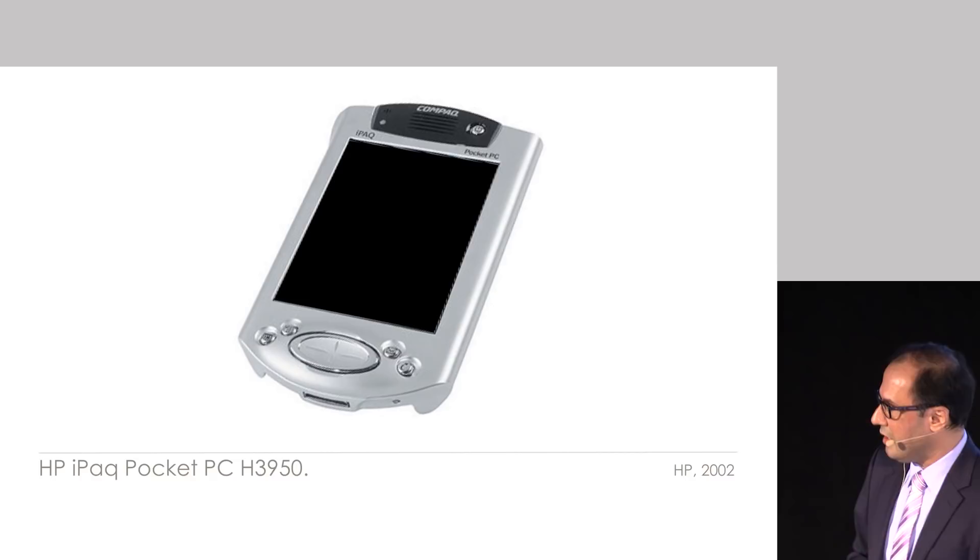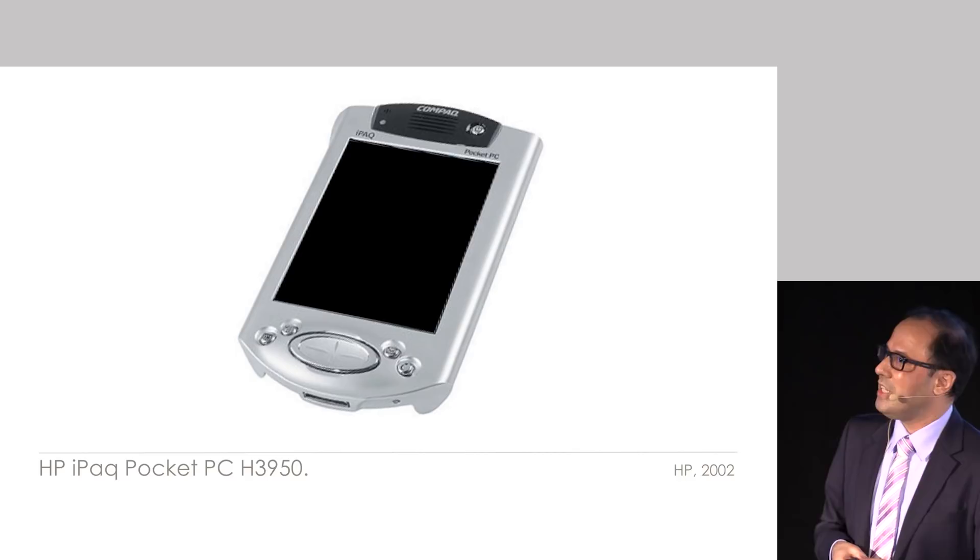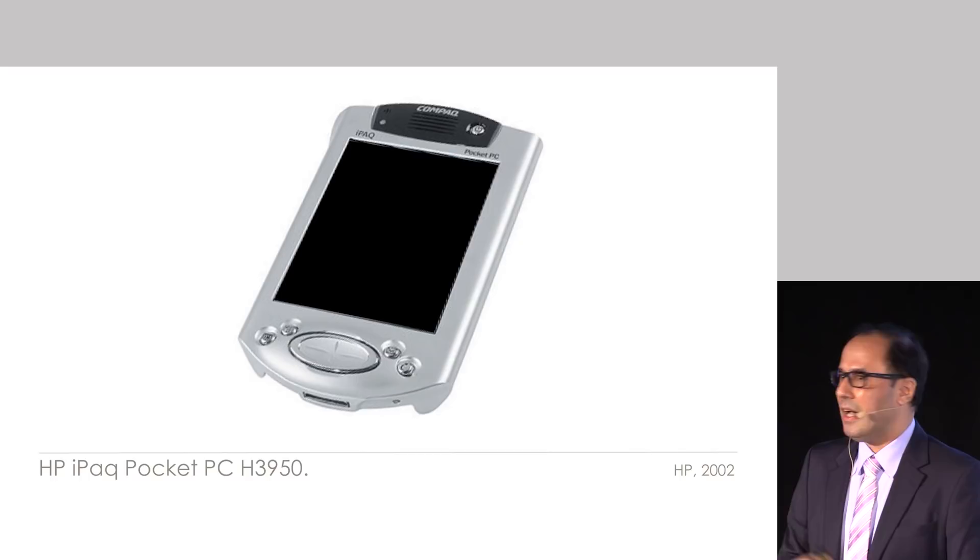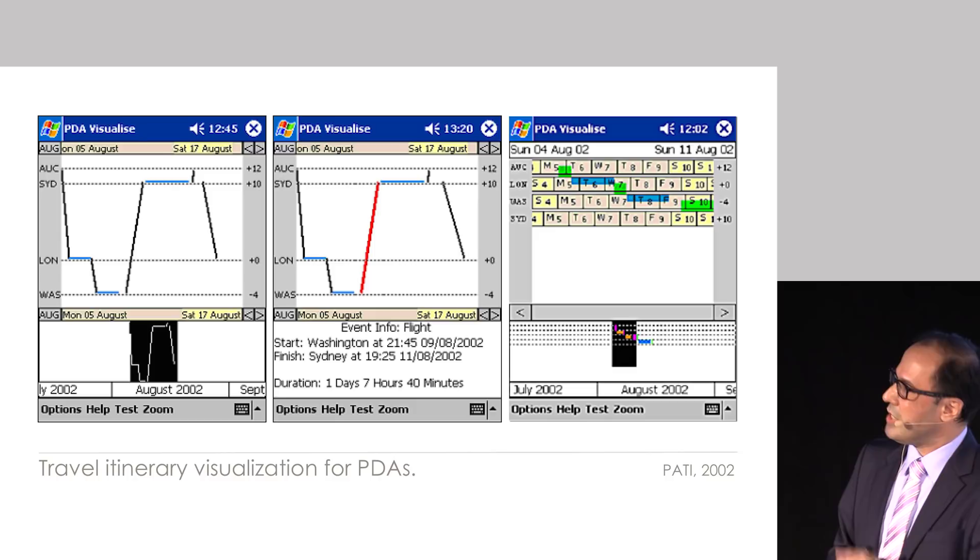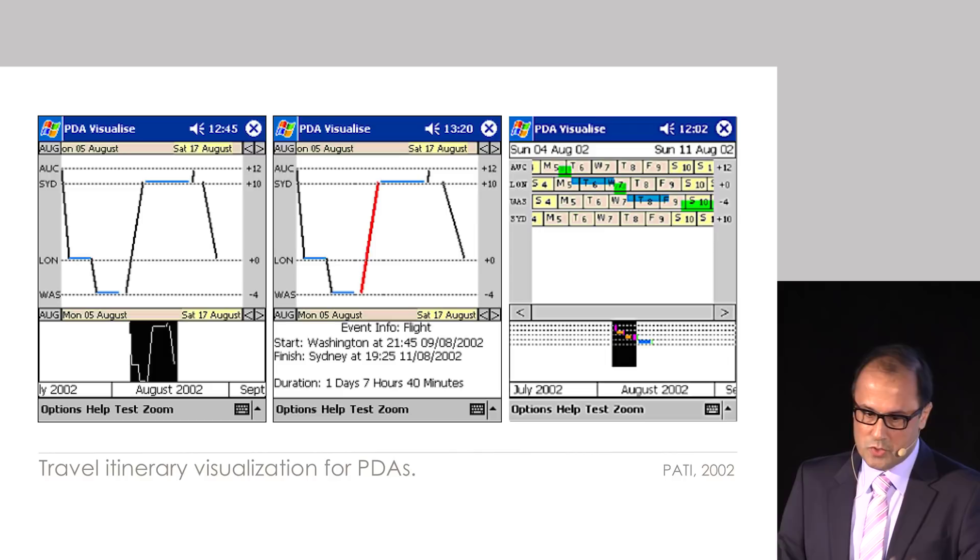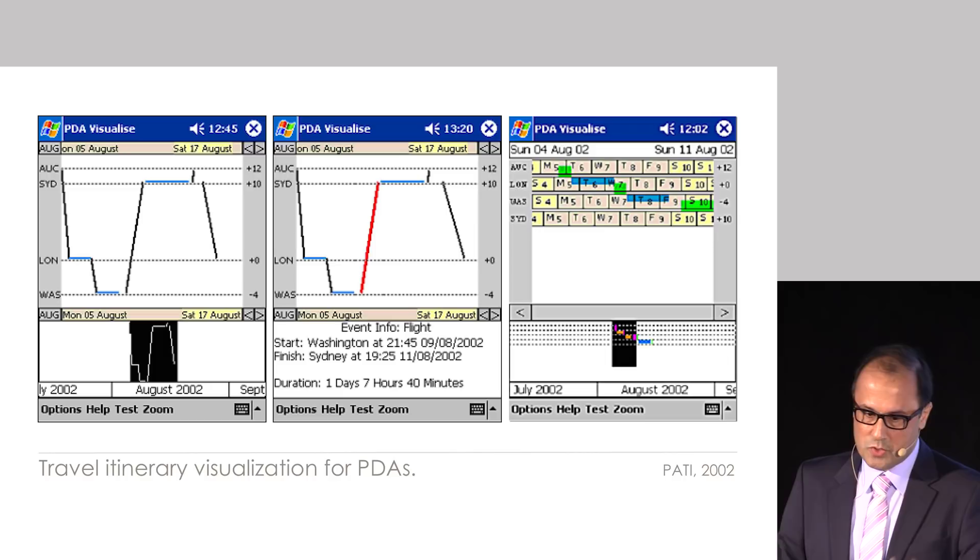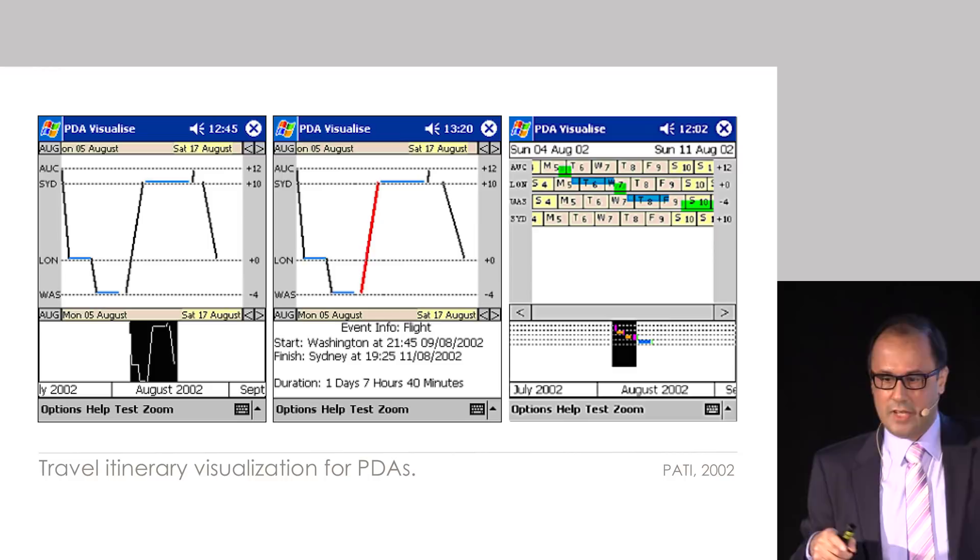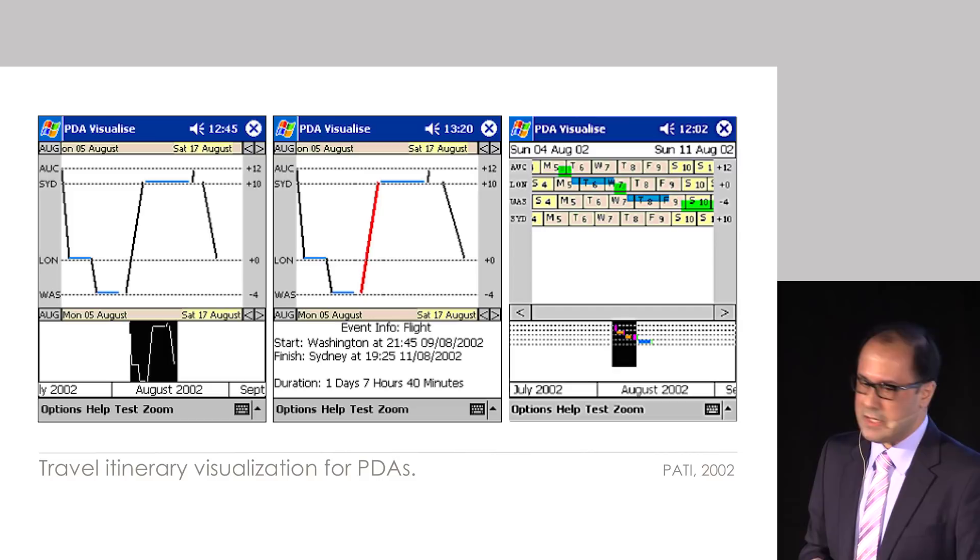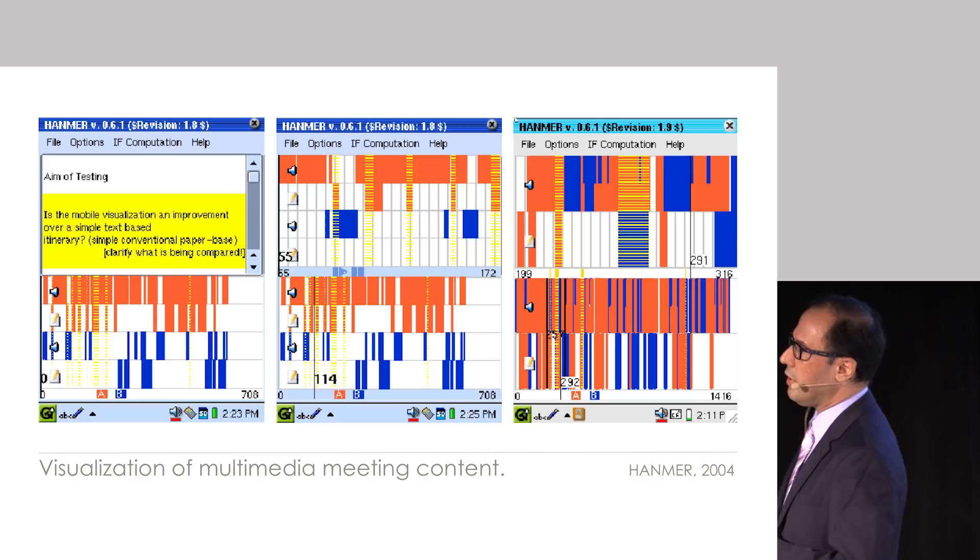So the second step in that line was when these things came along: PDAs or personal digital assistants, which really became the predecessors of our smartphones. And these things provided a simple screen, but they provided colors and so on. So the second research student that I got, I said, stick to this itinerary stuff because it's interesting. And he created a series of visualizations that you could use on your PDA. Again, using lines as well as calendars kind of events that you see on those other areas. And this work progressed for a while and I thought, well, these devices are going to become fairly common in the future.